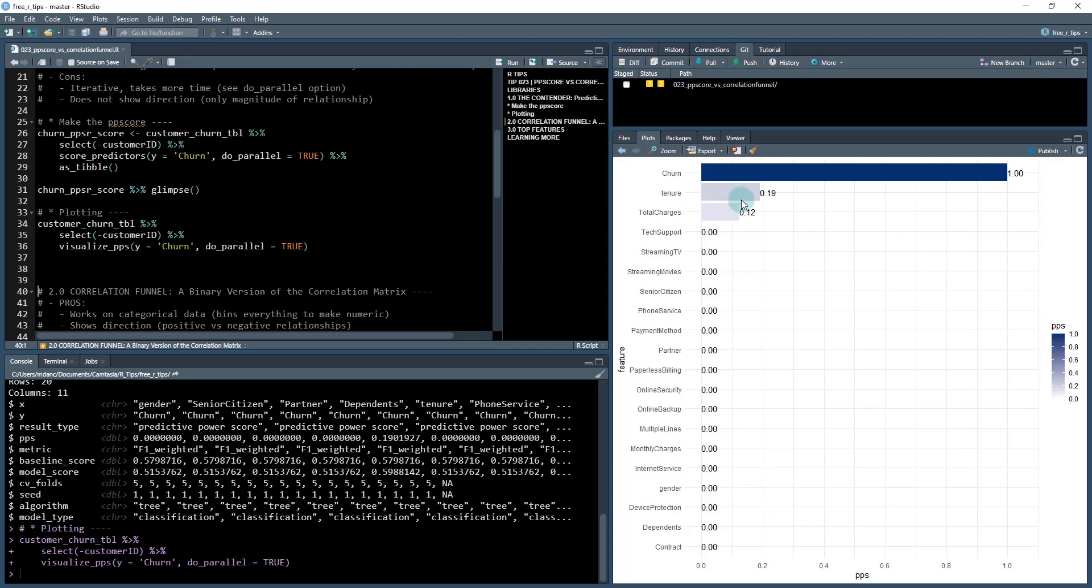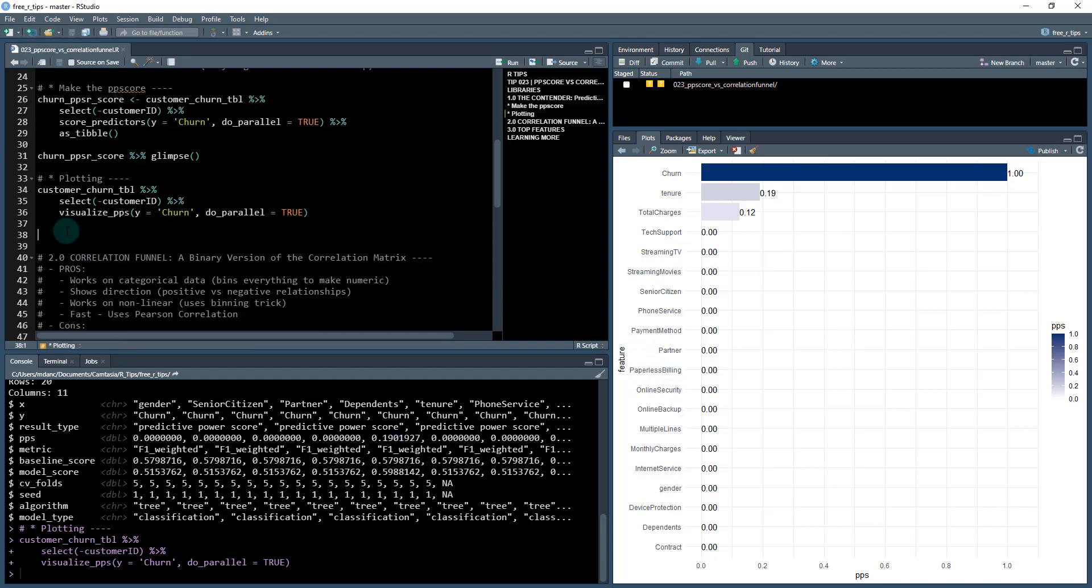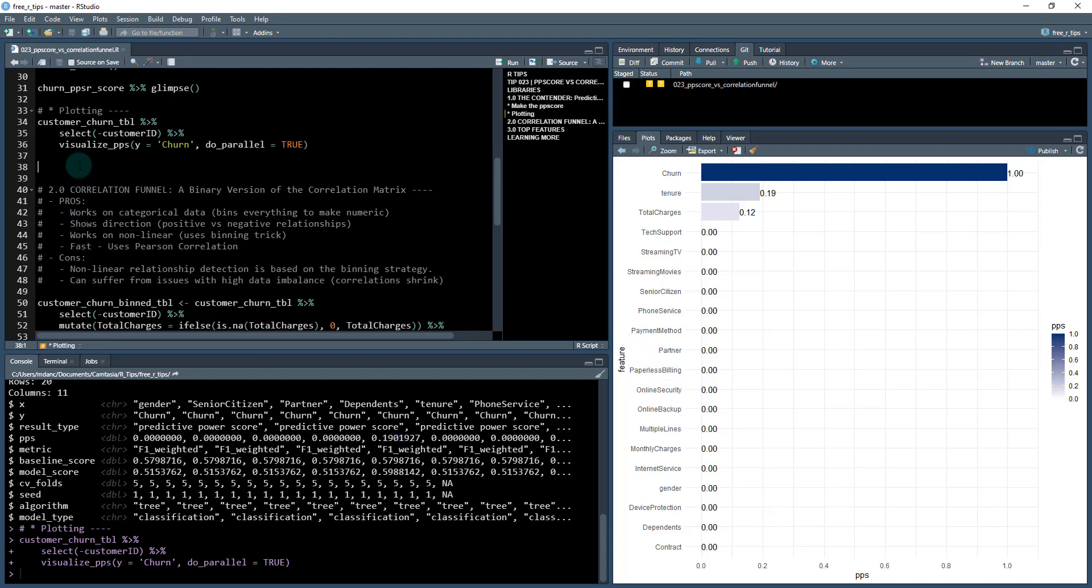Okay, so I can see here tenure is the top feature, that's what that zero point one nine was right here, and total charge is zero point one two. It's picking out two features. But the problem I see here is that all the rest of the features are zeros. While these two features are certainly going to be important to churn, I also want to see if there's other features that I should be checking out.